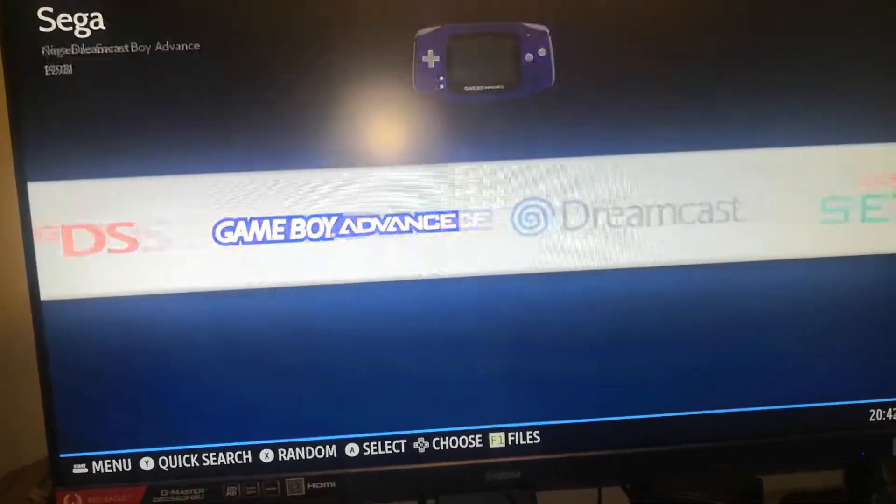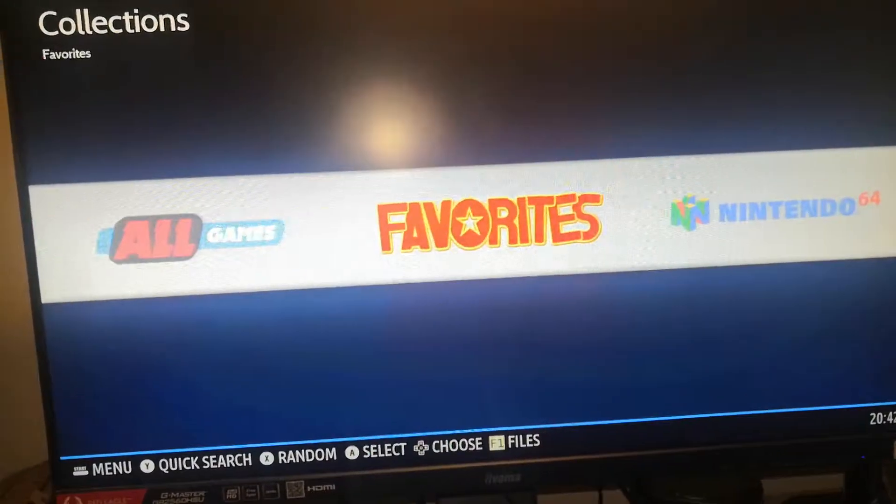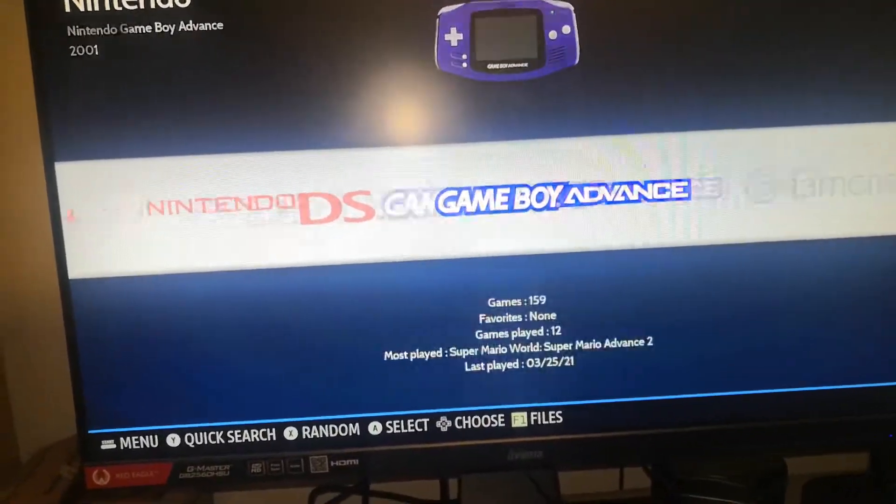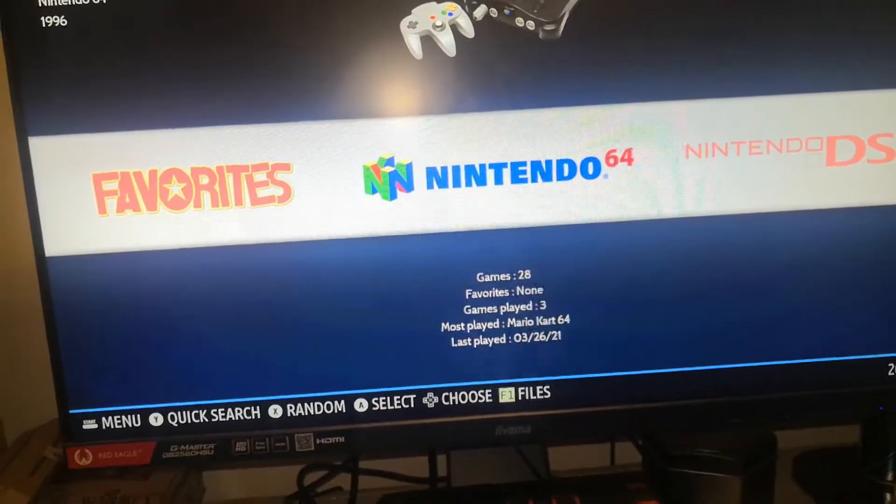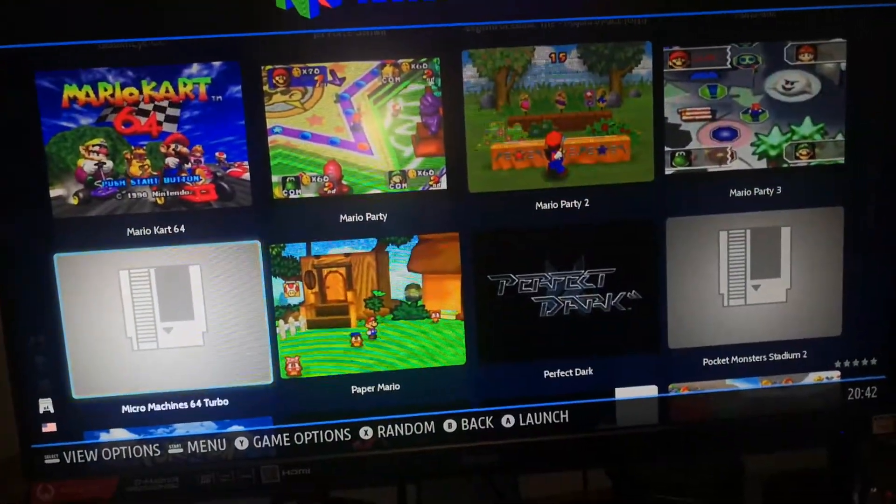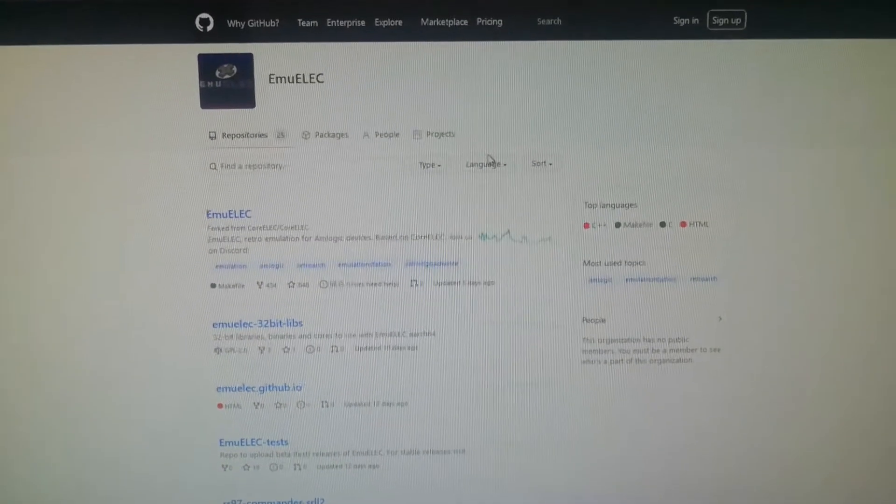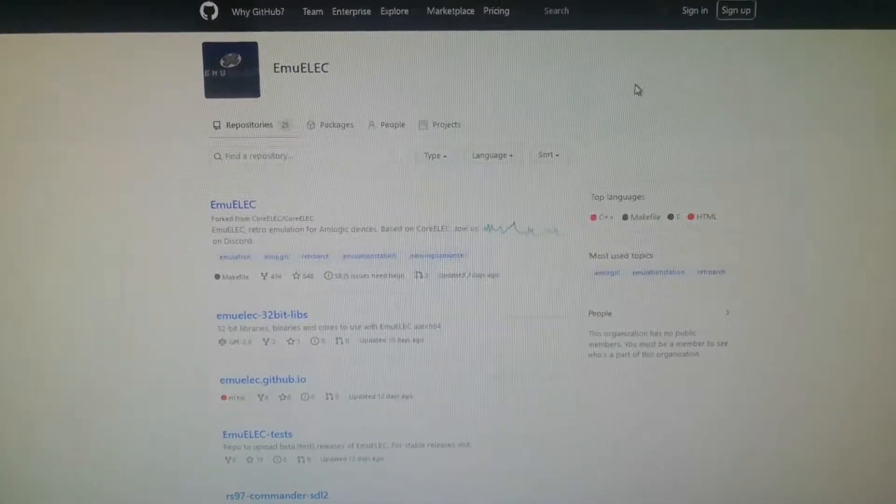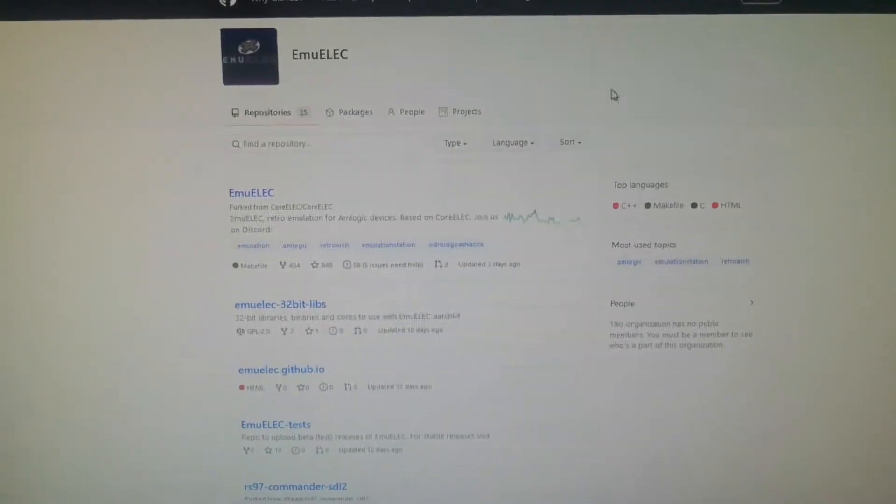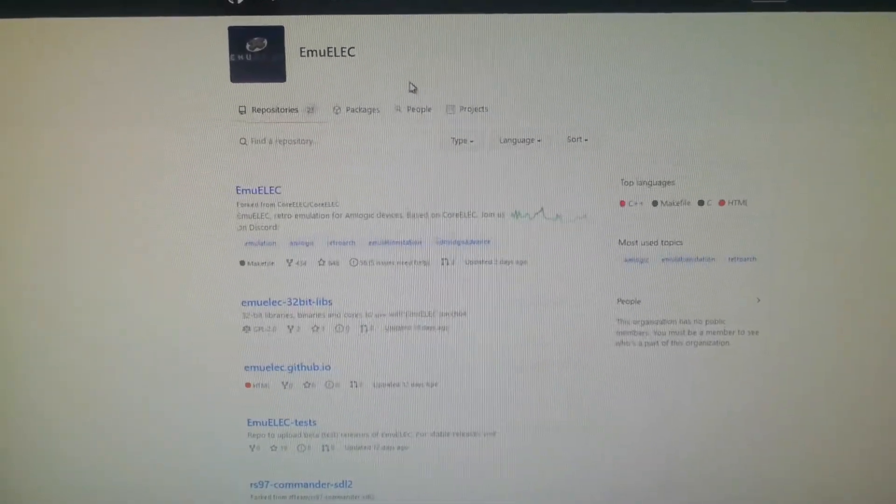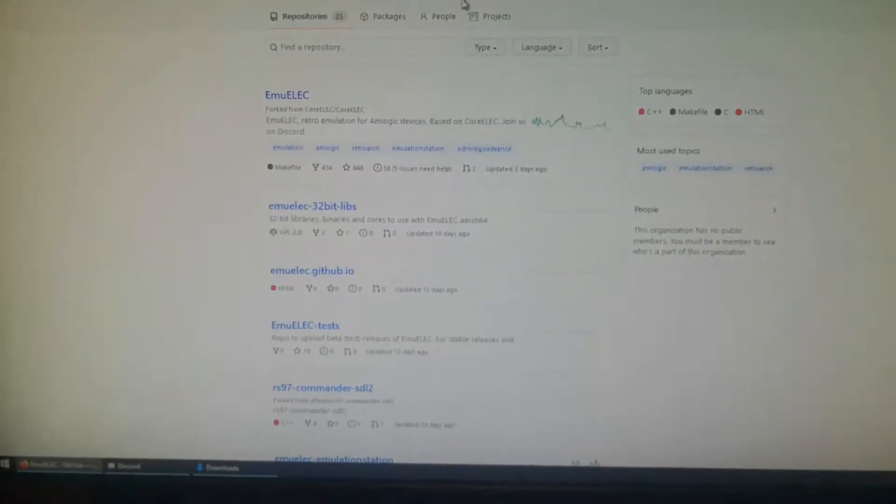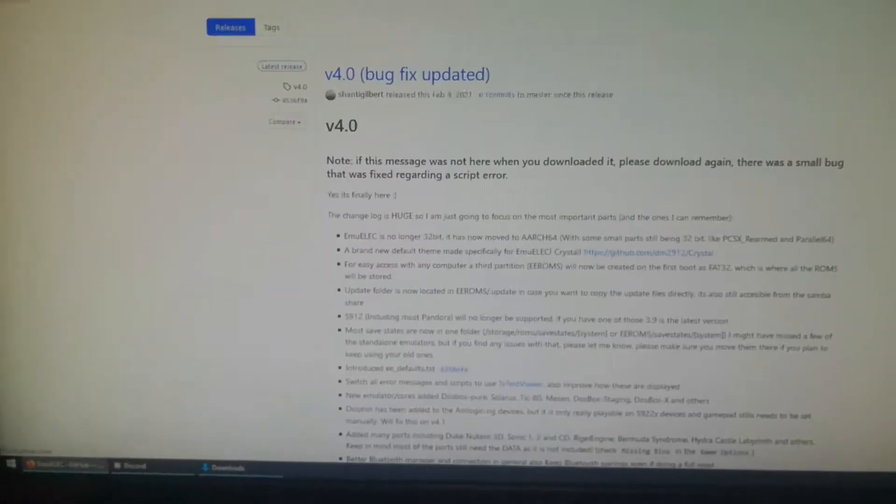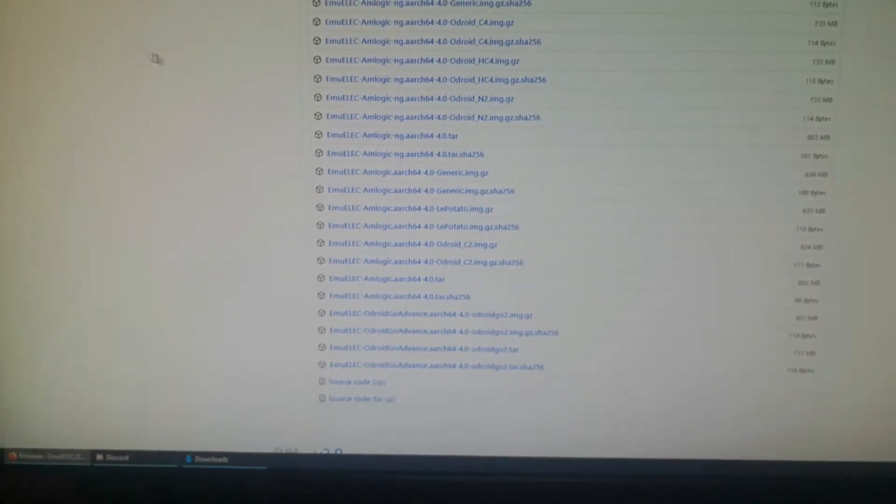Yeah, so I won't actually be showing you how to install it onto your Android TV box, but for mine, for my SM2 box, I use this version here: MuElec Amlogic Arch 64 4.0 generic image, and that's the one I used.